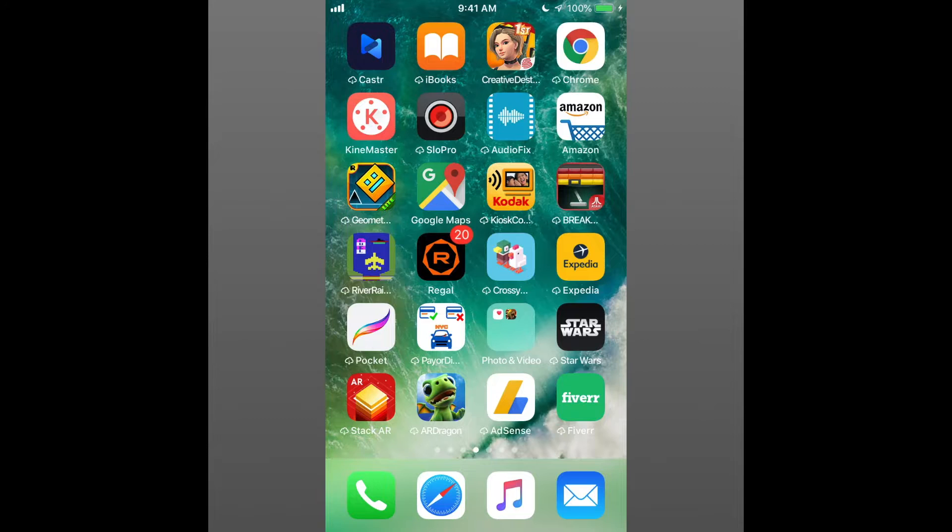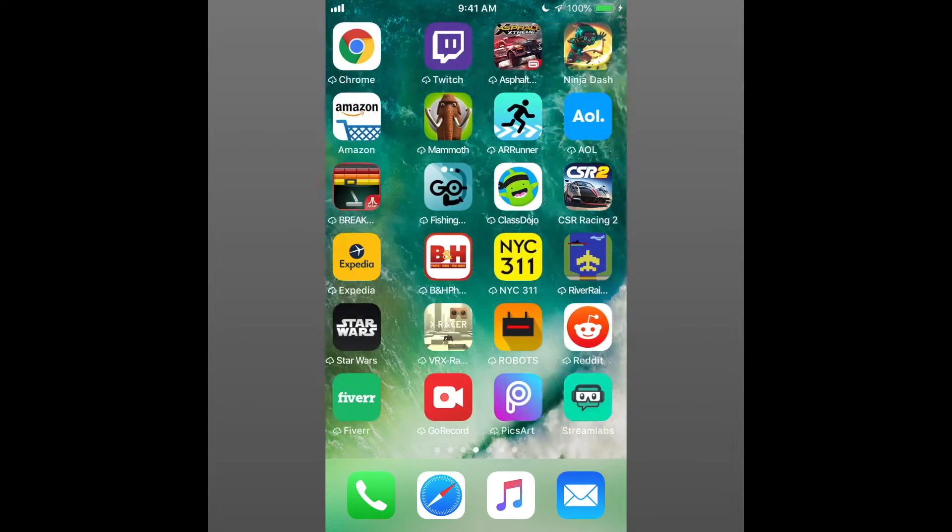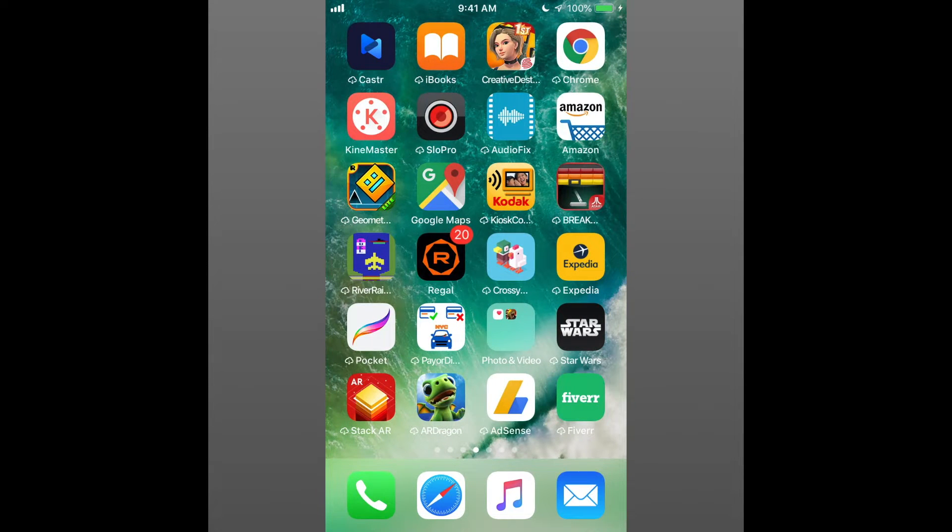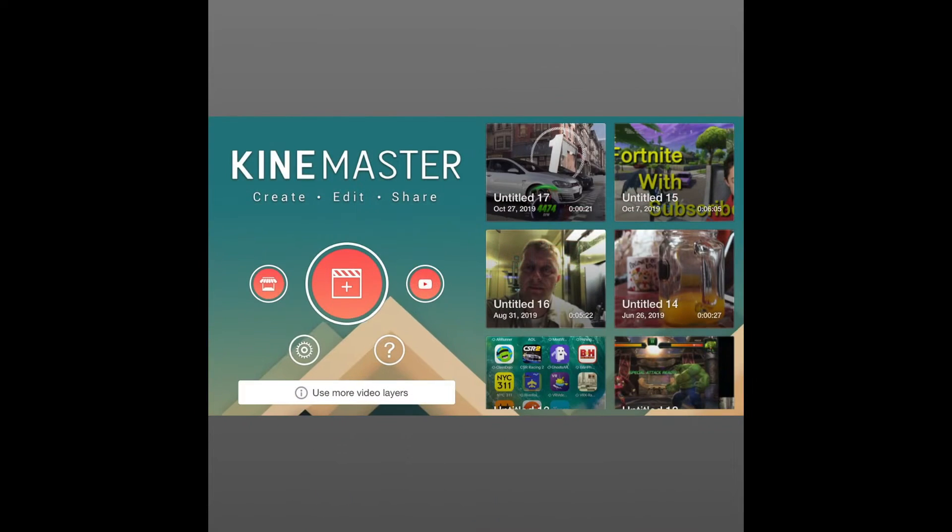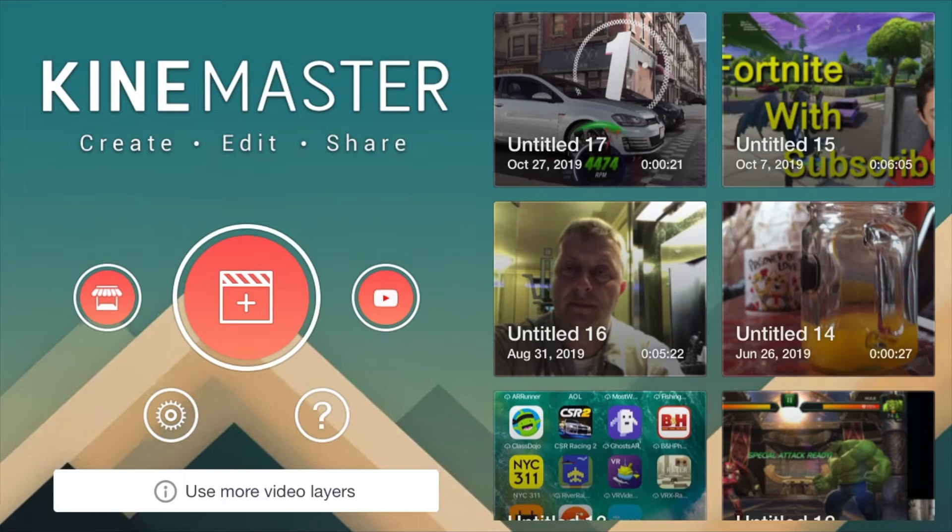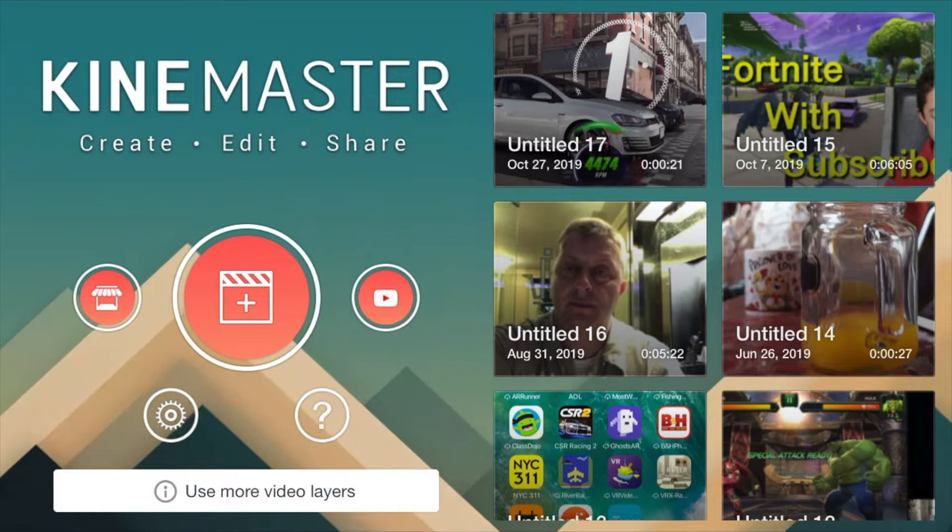On KineMaster, it's going to be easier because this is a more professional app. Click KineMaster, then click new project.